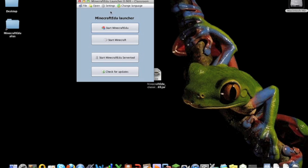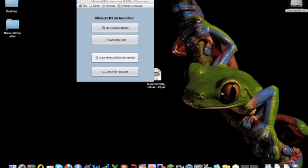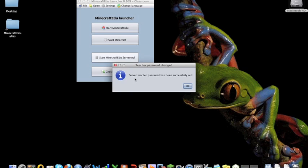Now, if you're starting a server, click on Start Minecraft Edu server tool. This will pop up the server tool. It asks you to set a teacher password if this is the first time you have run the server tool. So, set the teacher password to be whatever you want, it'll tell you it's been successfully set.